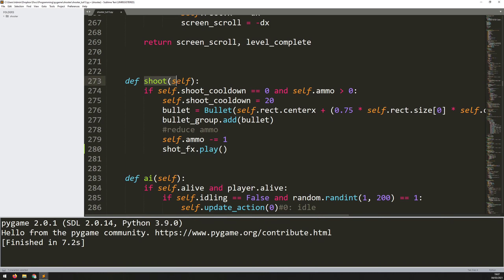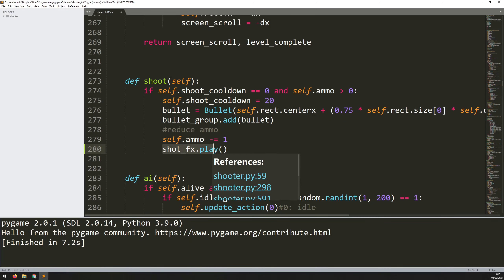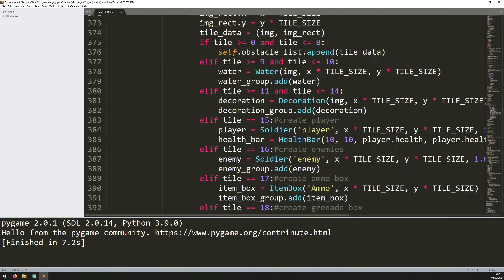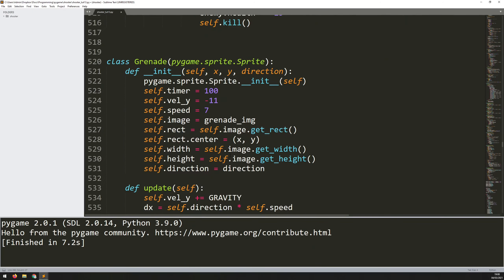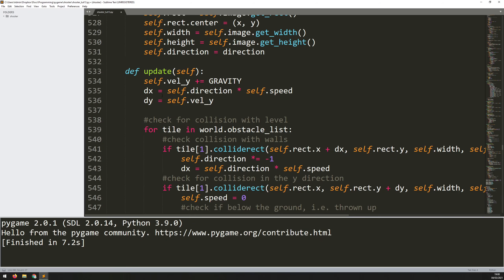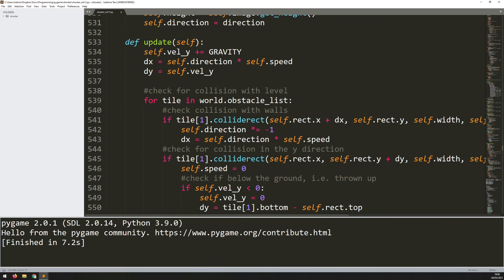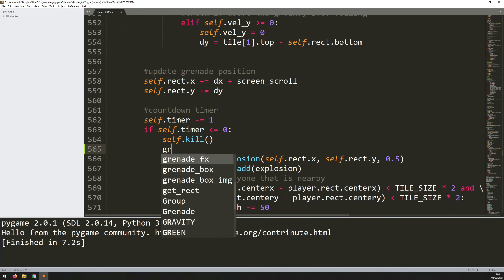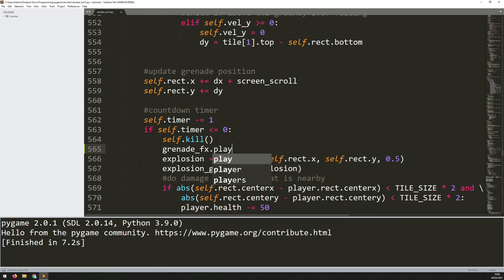The good thing here is that because this method applies to the entire class, it doesn't matter who's shooting — the sound effect will be played whether I shoot or whether one of the enemies shoots. And lastly, it's the explosion sound effect, which happens when the grenade blows up. I scroll down into my grenade class, and within the countdown timer, when it gets down to zero and the grenade explodes creating the explosion instance, at the same time I want it to play the sound, so I say grenade_fx.play(). That should be all my sound effects loaded and ready to play.